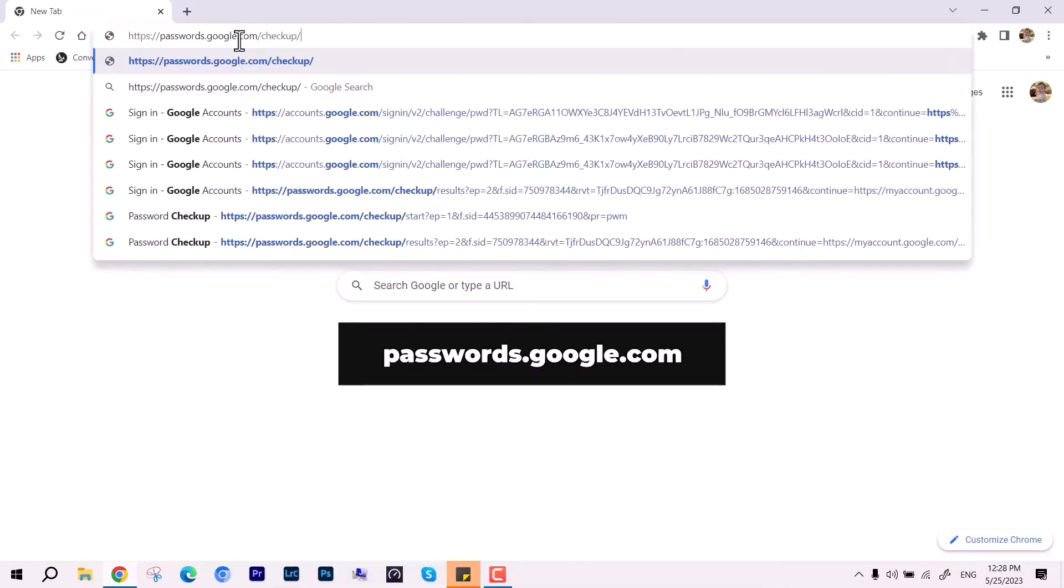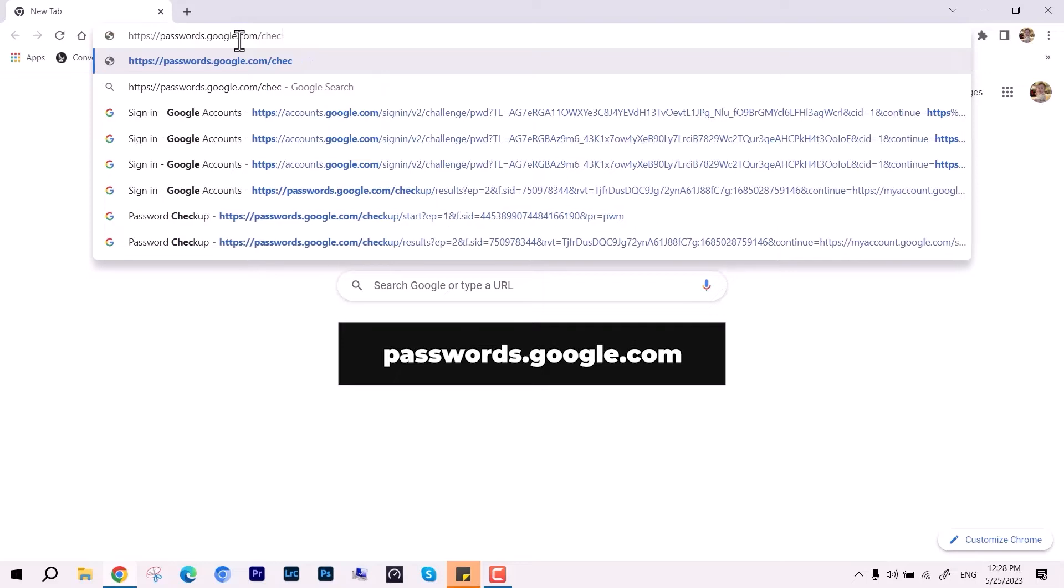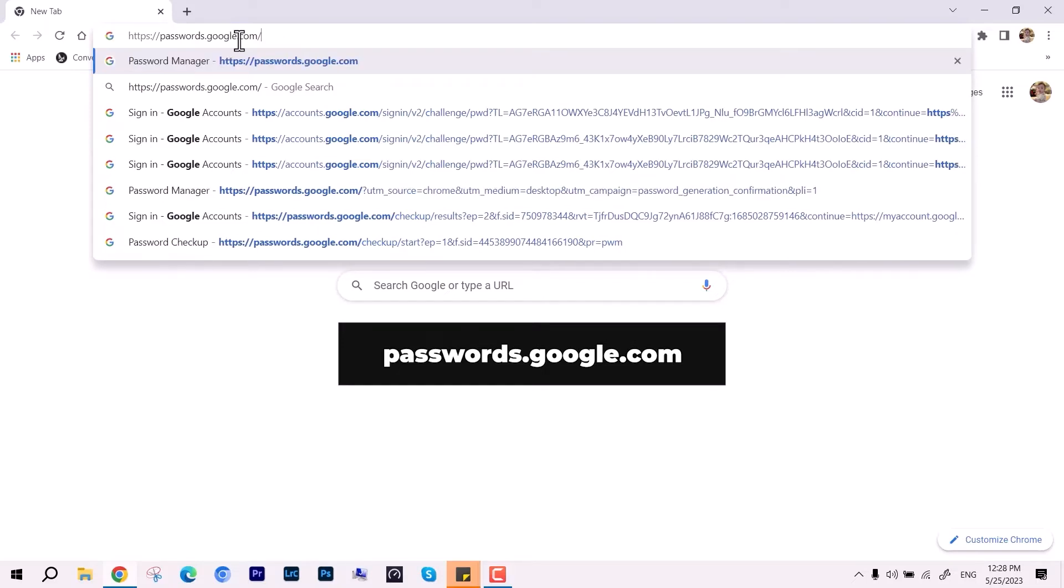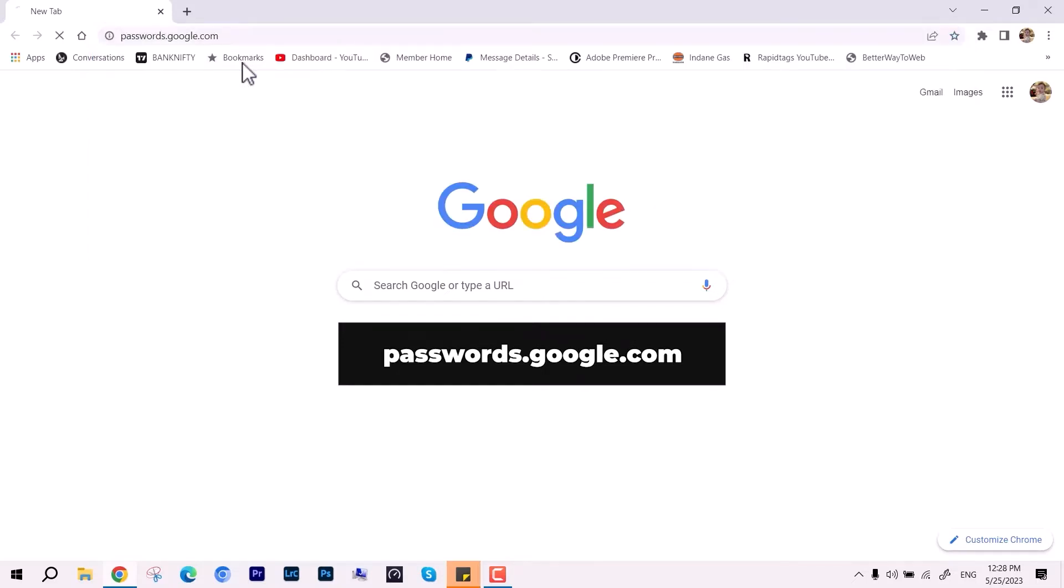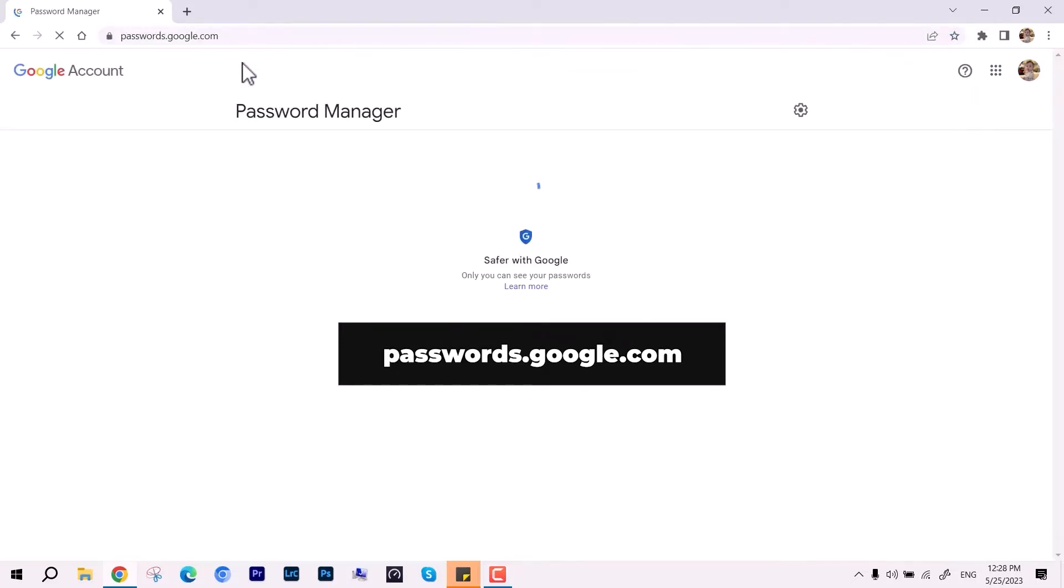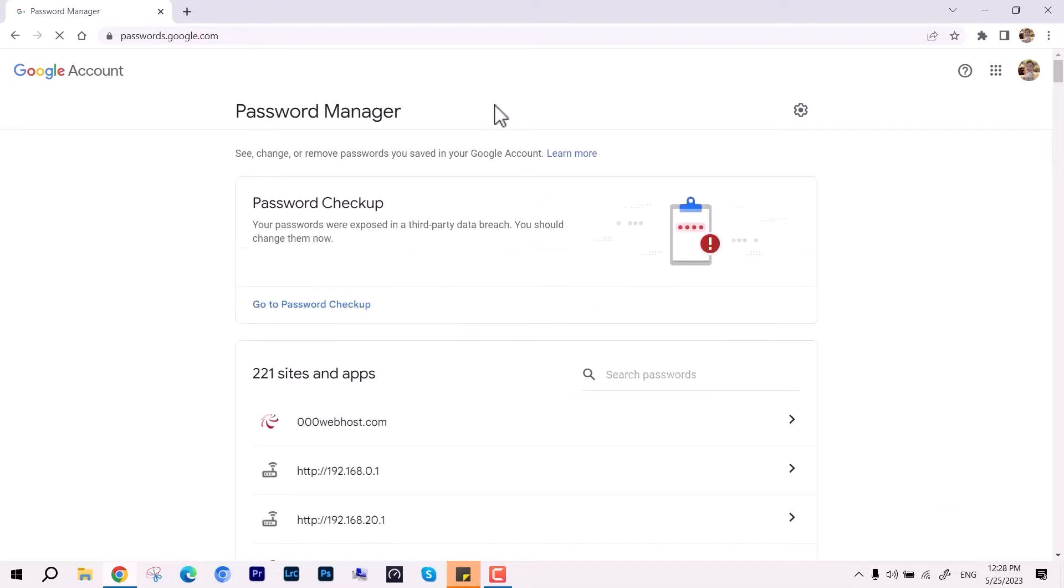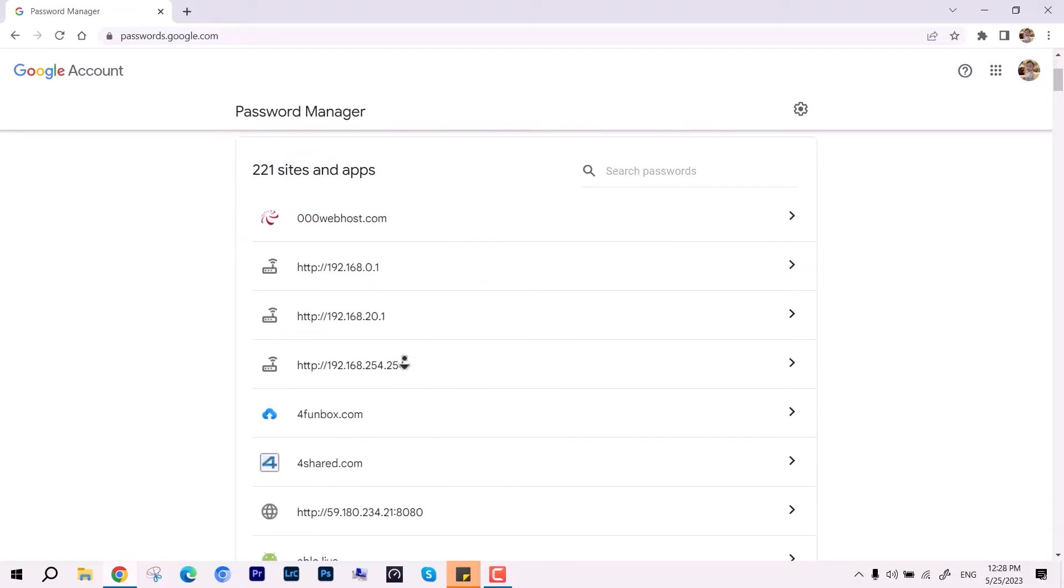.google.com and after this you will be able to see the saved websites with login credentials. If you want to look into more details like checking the compromised passwords, you have to login with your Google account.